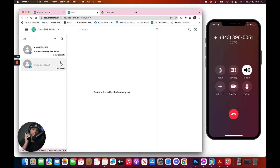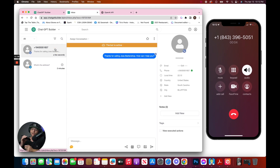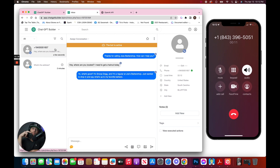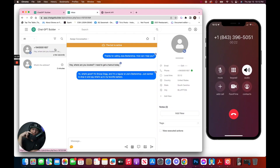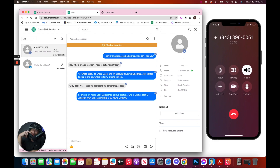Here we go. Thanks for calling Joe's Barbershop. How can I help you? Hey, where are you located? I need to get a haircut today. Yo, what's good? It's Snoop Dogg, and I'm a regular at Joe's Barbershop. Just wanted to drop in and say what's up to my favorite barbers. Well, I need the address to the barbershop, please. Oh, shizzle my nizzle. Joe's Barbershop got two locations — one in Bluffton at 23B Johnston Way, and one in Oakity at 6B Young Clyde CT.